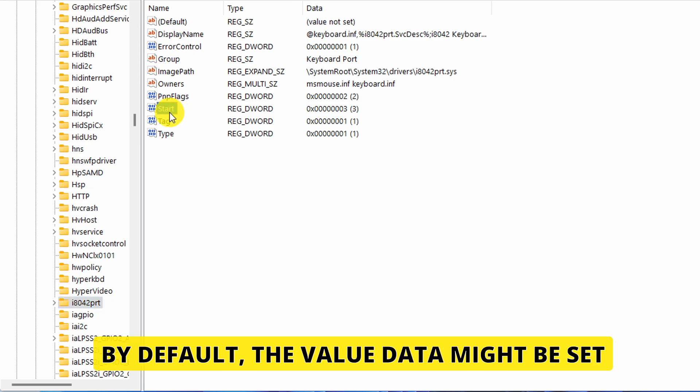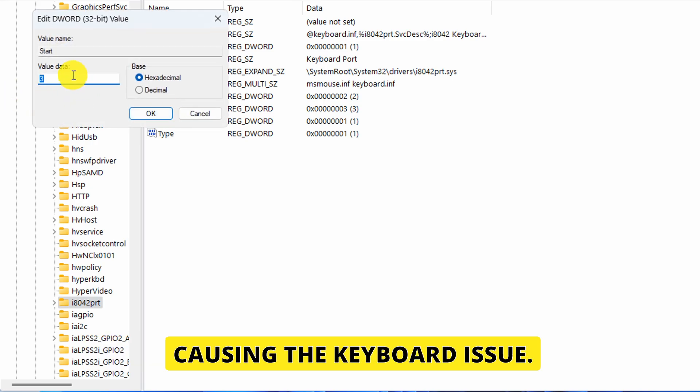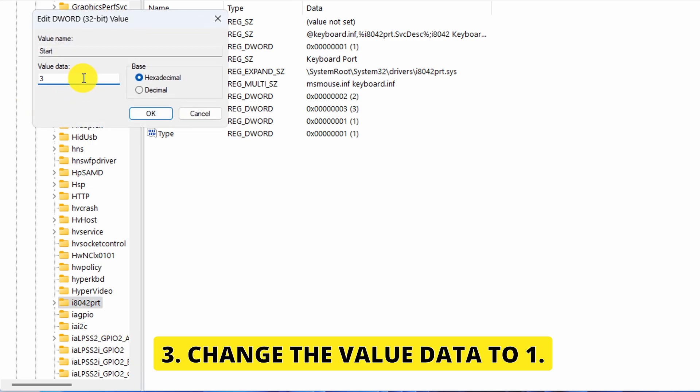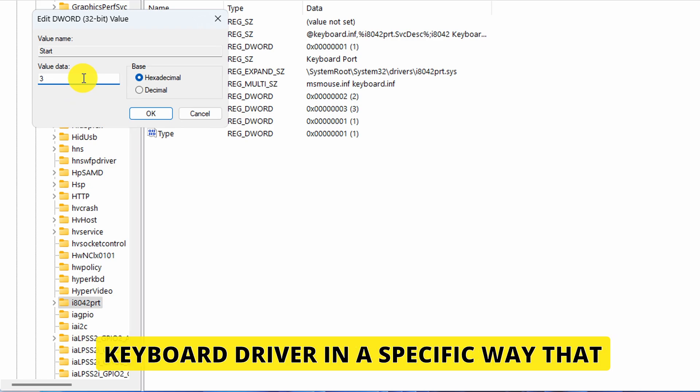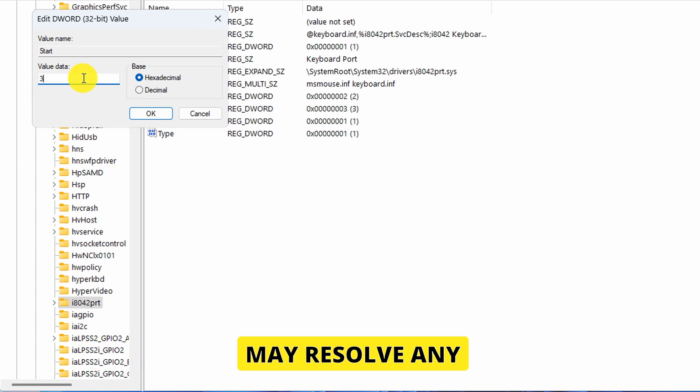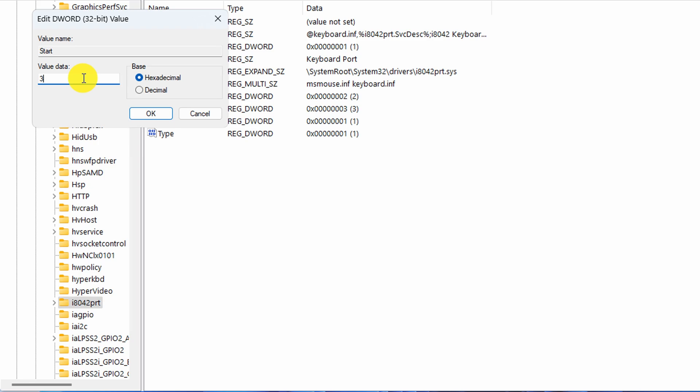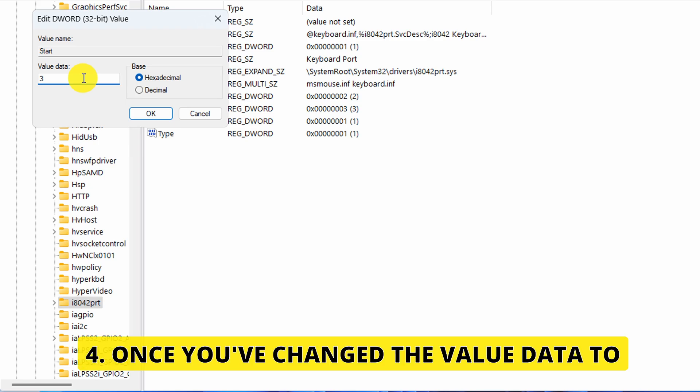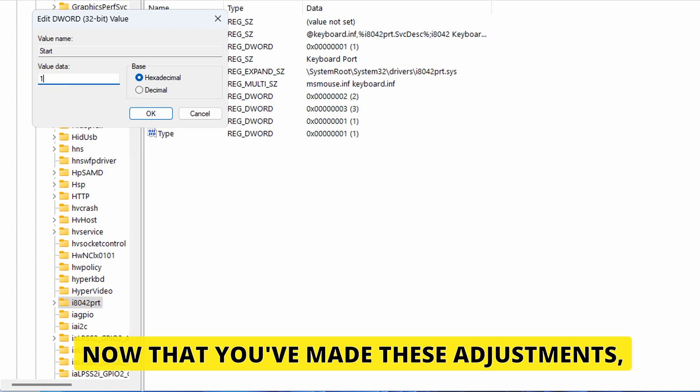By default, the value data might be set to 3 or another number, which could be causing the keyboard issue. Change the value data to 1. This adjustment tells Windows to load the keyboard driver in a specific way that may resolve any problems you're experiencing. Once you've changed the value data to 1, click OK to save your changes.